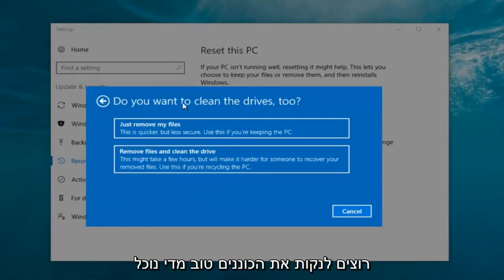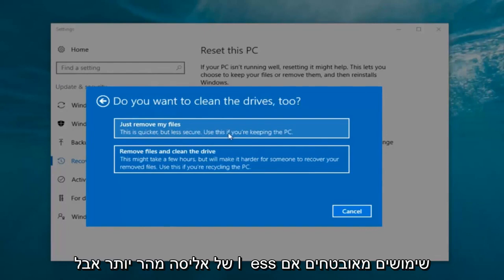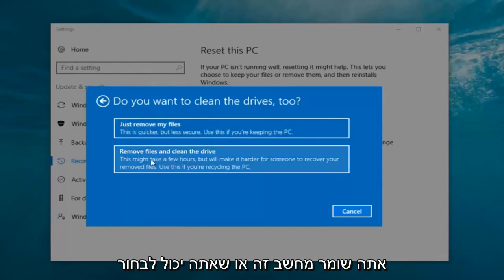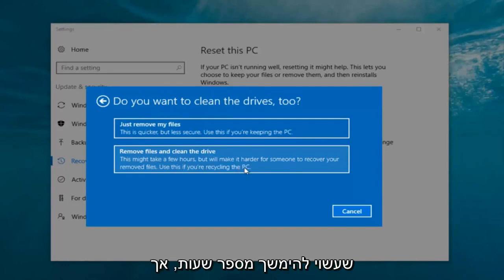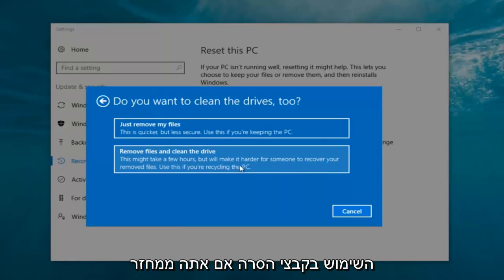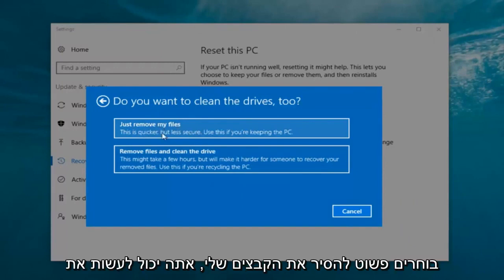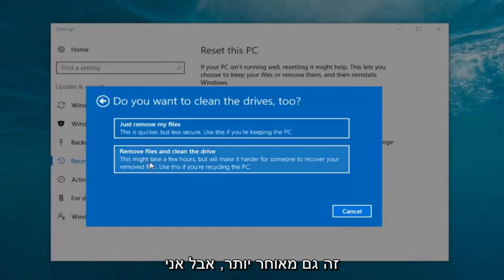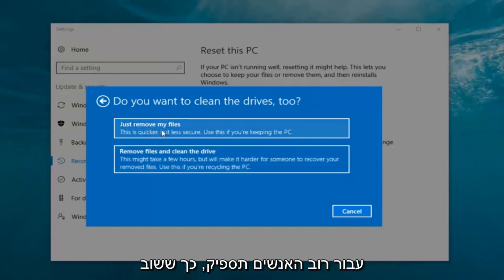It's going to ask: do you want to clean the drives too? We have two options. We can just remove the files — this is quicker but less secure; use this if you're keeping this PC. Or you can select Remove files and clean the drive, which might take several hours but will make it harder for someone to recover your removed files — use this if you're recycling the PC. Most people are keeping the computer, so we're going to select Just remove my files.